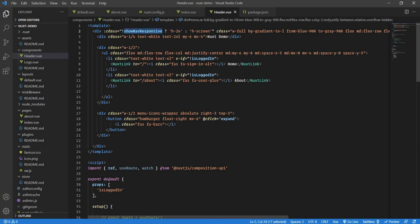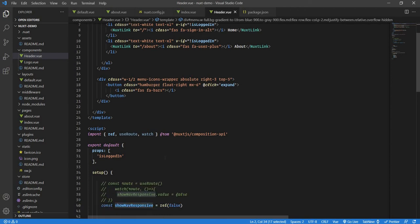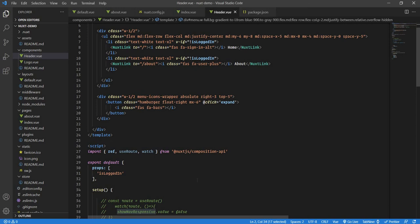As you can see, we have our showNavResponsive. Now we need to tell Nuxt that since we are using nuxt-link, the state is not changed for the entire application. We need to tell it that if the route has changed and the menu is expanded, just collapse it. To do this we need two things: useRoute and watch from the Composition API.